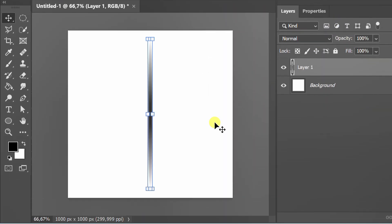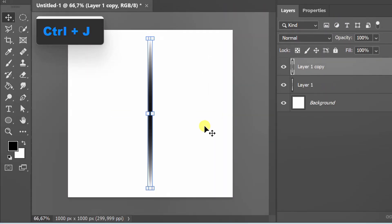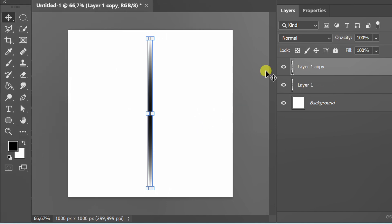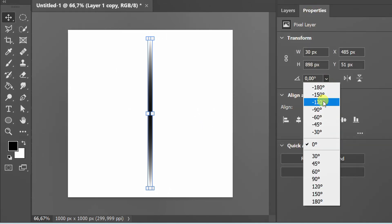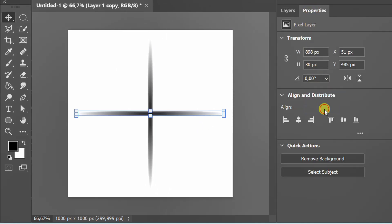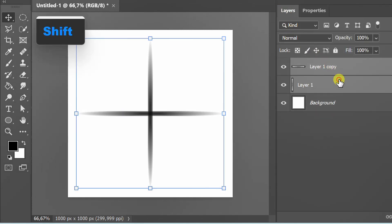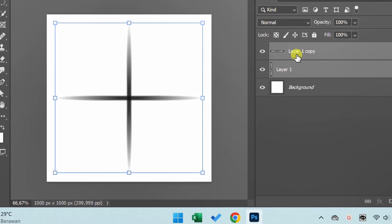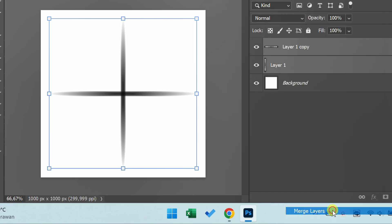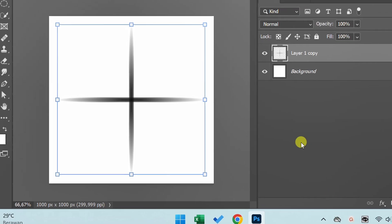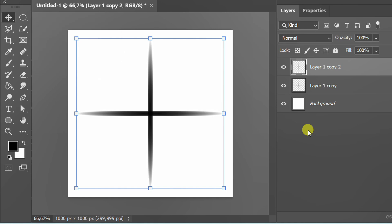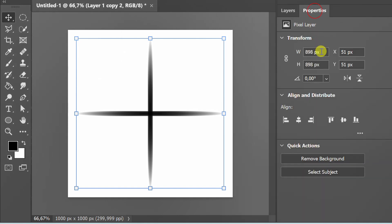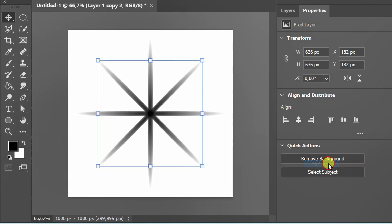Press Ctrl+J to duplicate. Change the angle to 90 degrees, select both layers then merge. Duplicate again, change the angle to 45 degrees, resize.